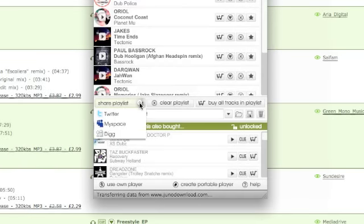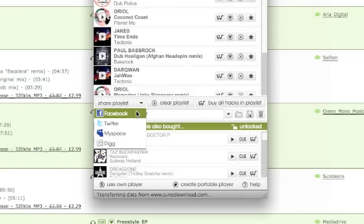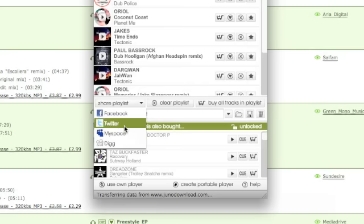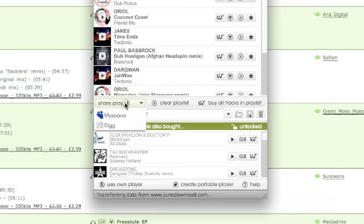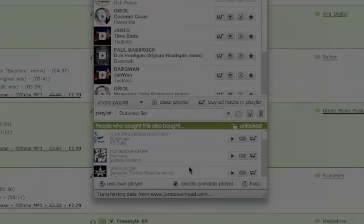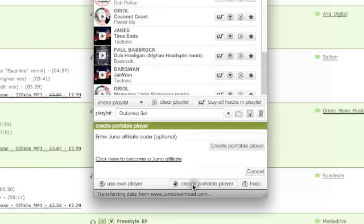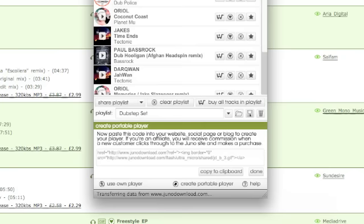And then share them with your friends or fans on Facebook, Twitter, MySpace or Digg. If you want to post a playlist to your blog or your website, create a portable Juno player by pasting the code into your own site.